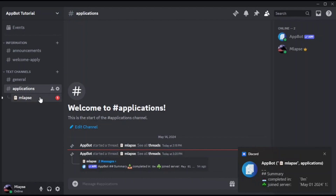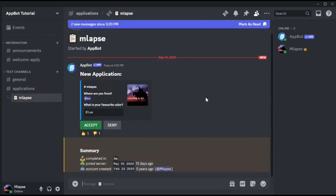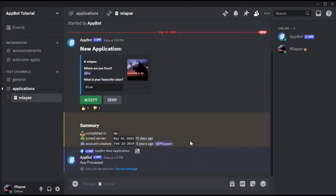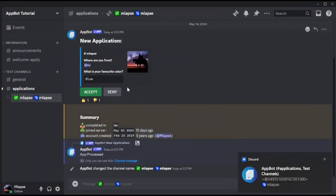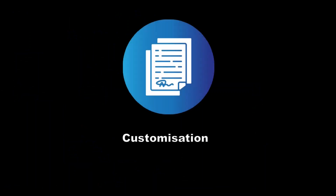For each application, a thread is created. You can see the user-selected role in the answers. Upon accepting, the role is assigned to the user. This concludes the basic setup introduction. The second part of this tutorial will explain features that allow for personalized configuration of the application.